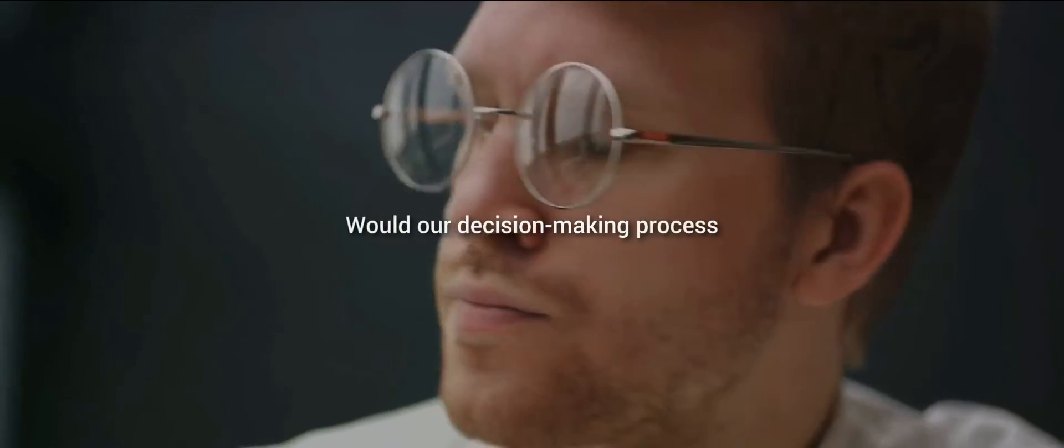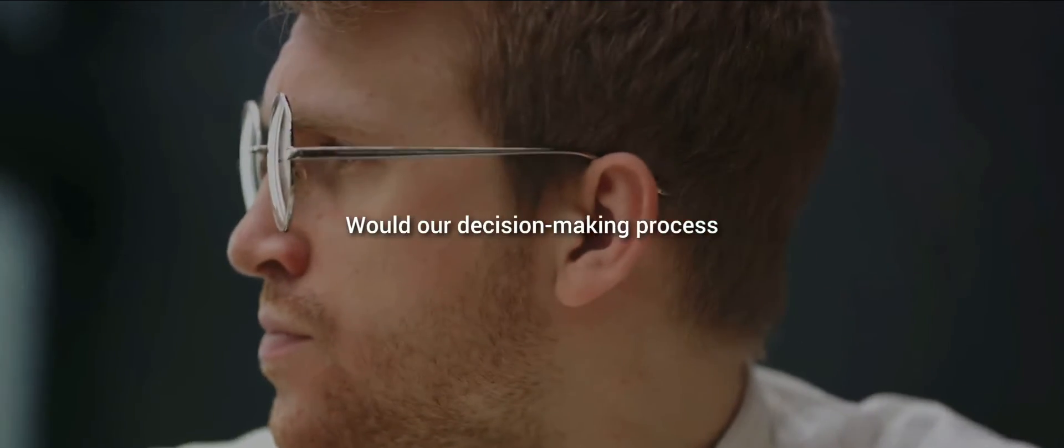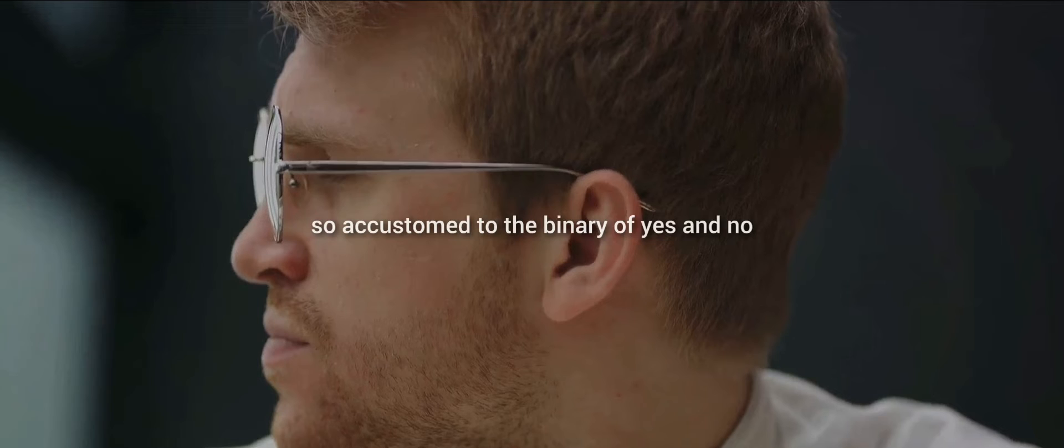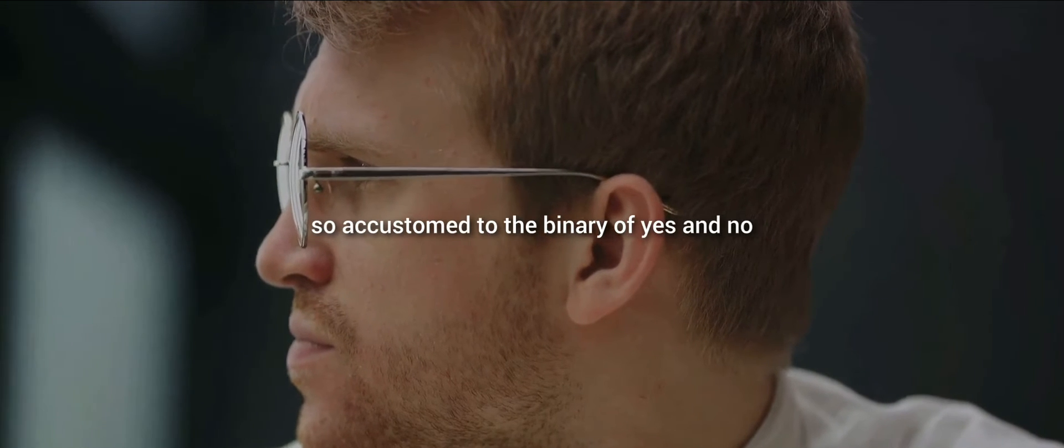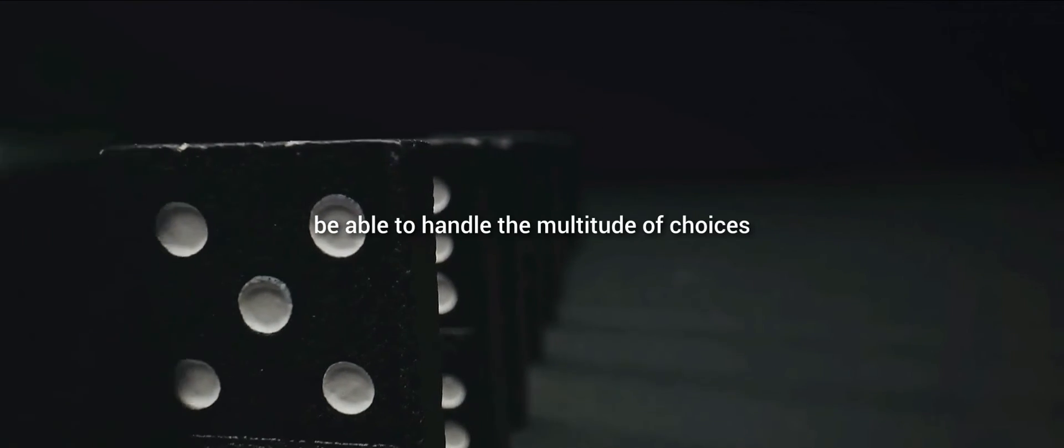Would our decision-making process, so accustomed to the binary of yes and no, right and wrong, be able to handle the multitude of choices available at any given moment?